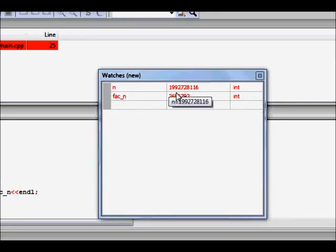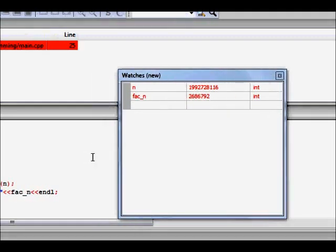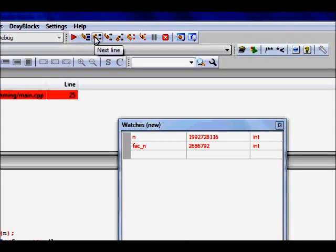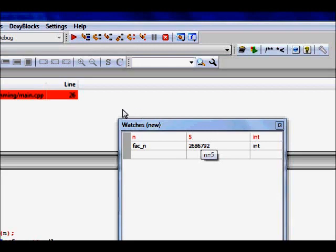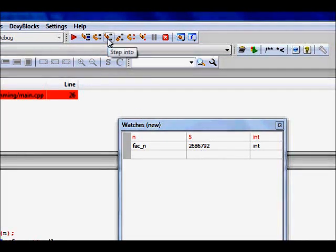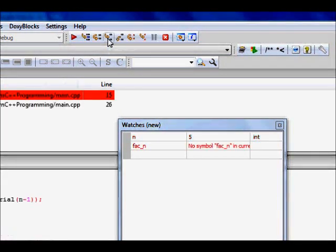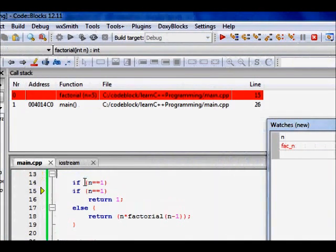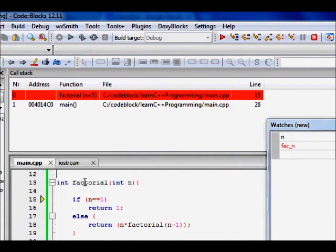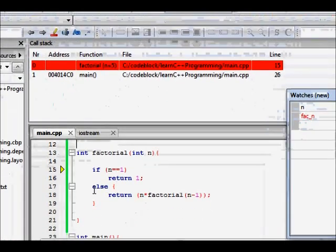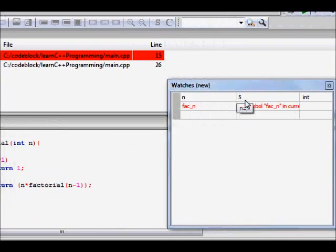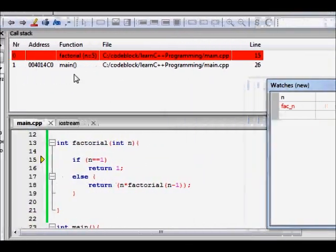So now n is some garbage value is there, but when we execute this line, so now n becomes 5, we will step into this factorial. So we now come here to the factorial function, and the value of n is 5.